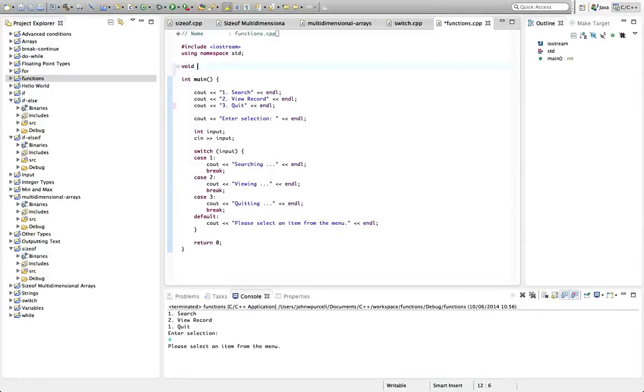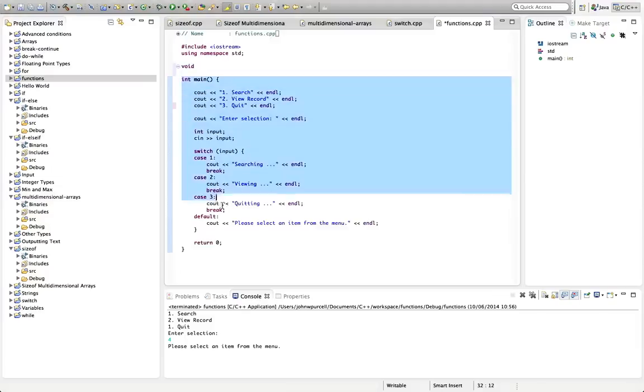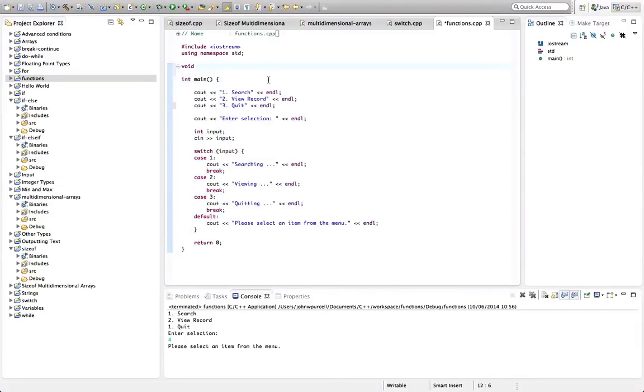And we're going to see what void means later on. But for now, I'll just mention that it means we're not returning any data into what we call the calling function, which in this case is going to be main. And that's probably not going to mean much to you at the moment, but we will look at it later on. So type void. And then we need a name for the function.